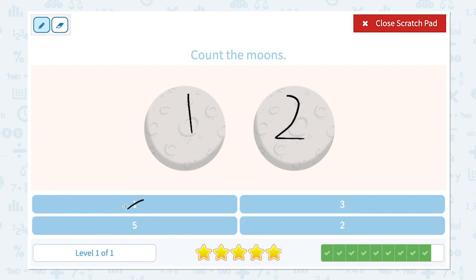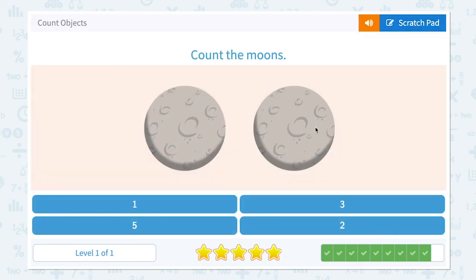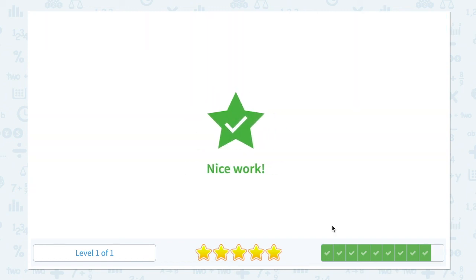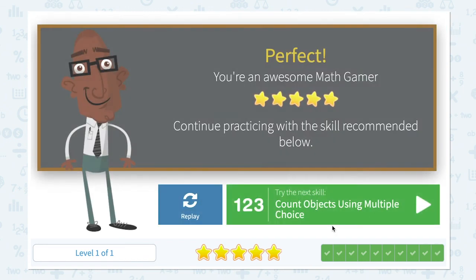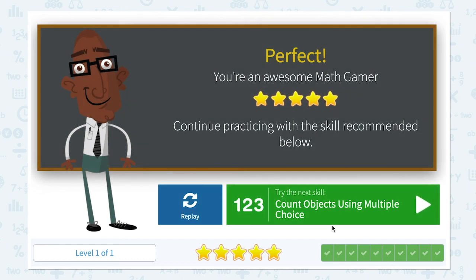It's not one. Not five. Not three. It's two. All right, this is the last question. Let me click two. Nice work. Great job. Good job.